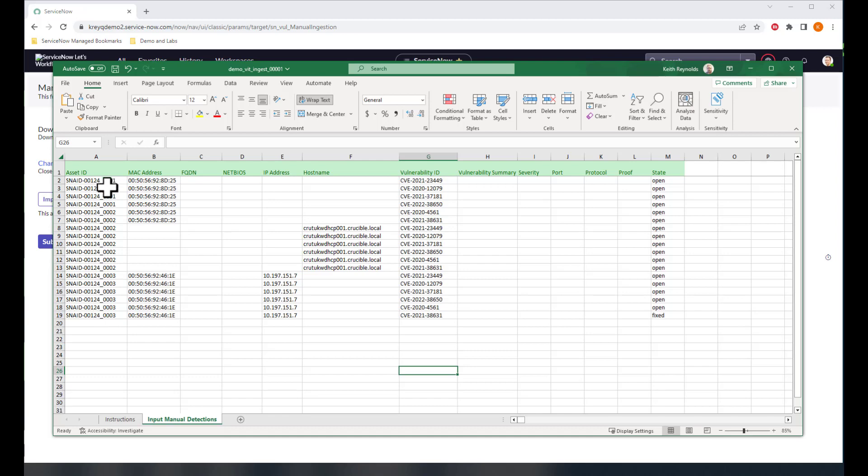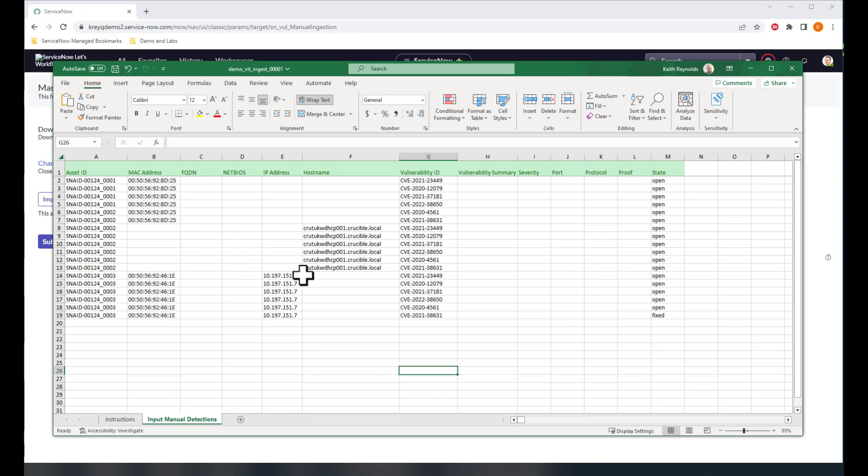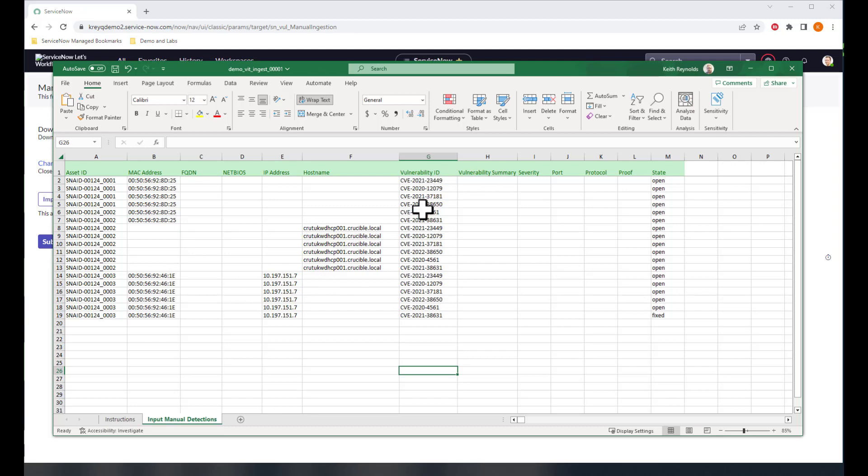We have asset IDs defined. So I'm representing three different computers here, ending in asset ID 01, 02, 03, respectively. And they have different levels of information attached to them, including IP addresses, host names, MAC addresses, whatever I might have there to match up against my configuration item matching rules. I've also enumerated the vulnerability found on each of these.